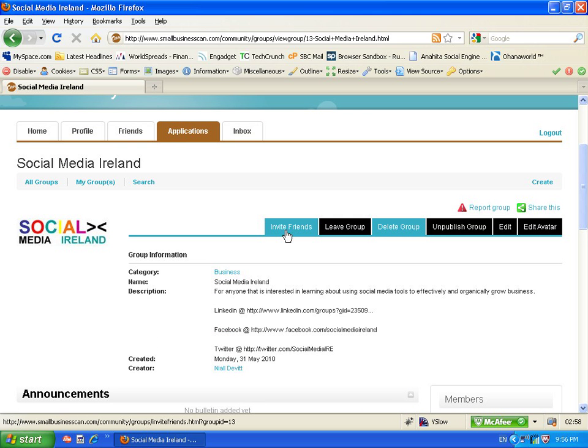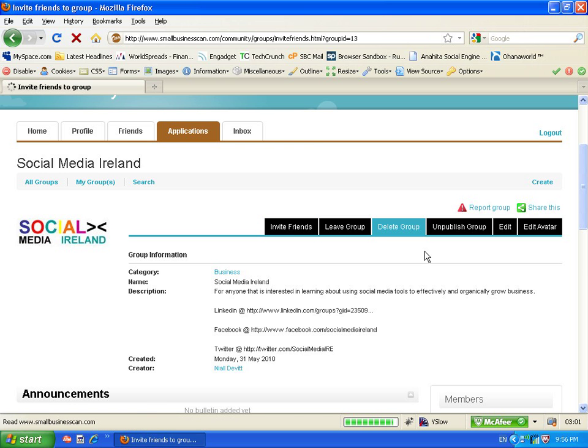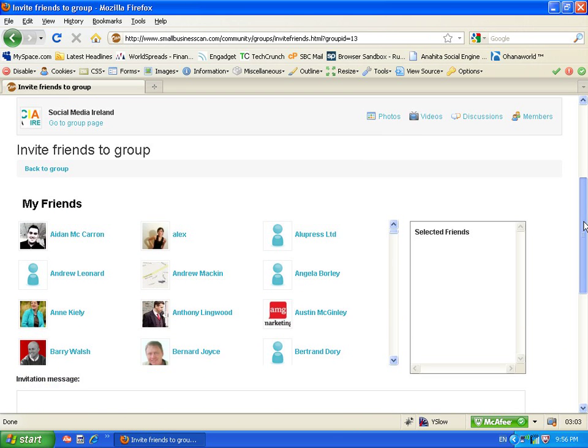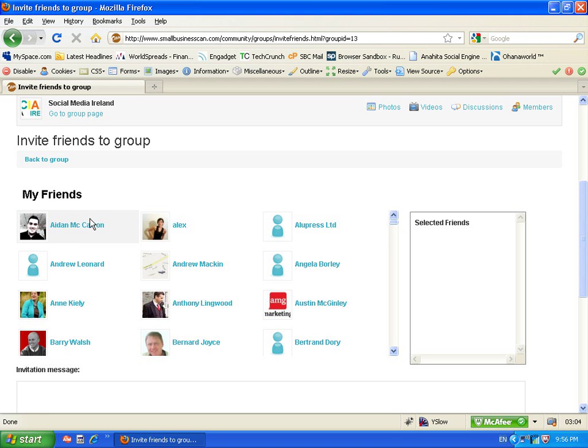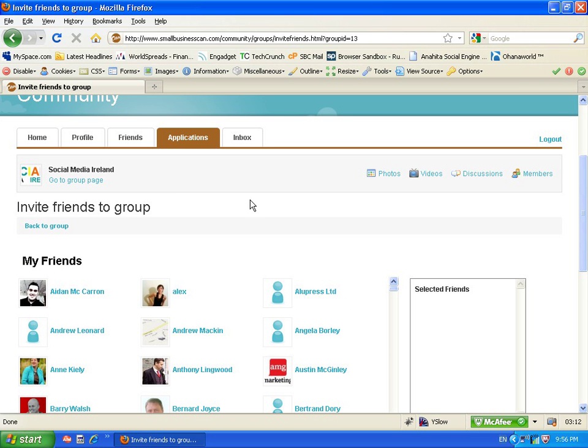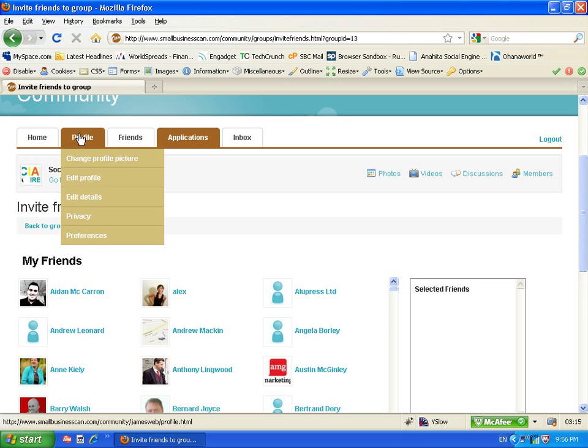You can actually invite any of your personal network to this group by clicking on invite friends. This is my own friends list or network on the website and I can actually invite any of these to this particular group.